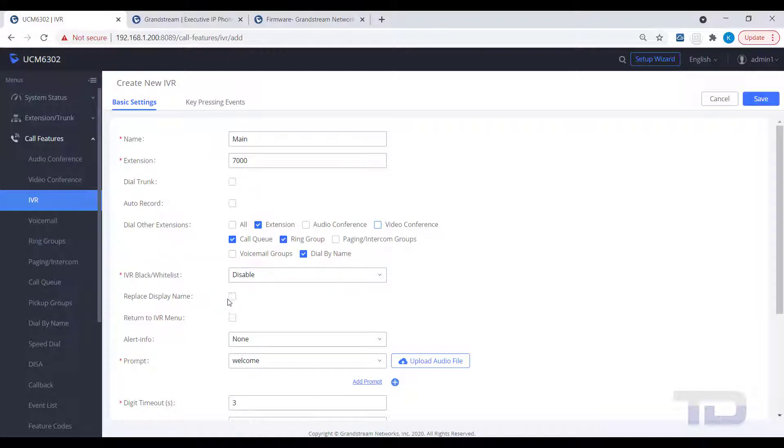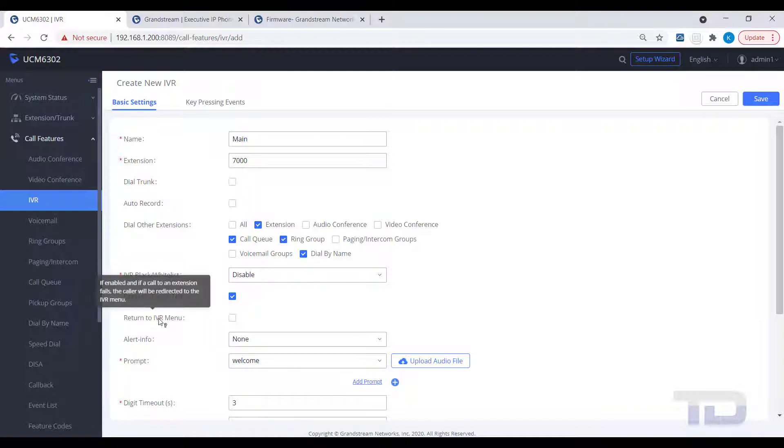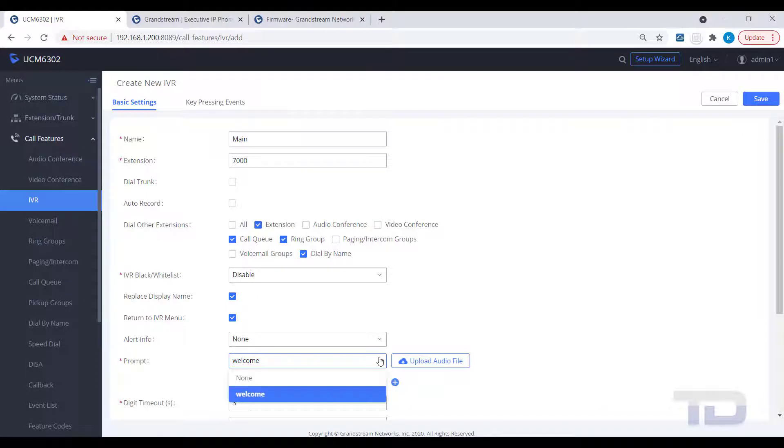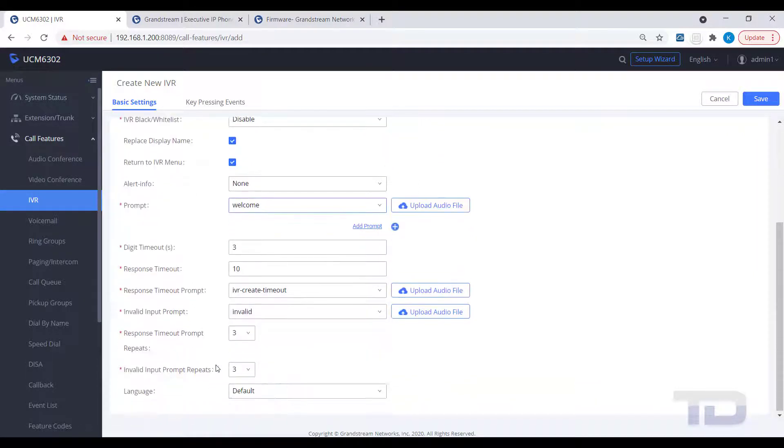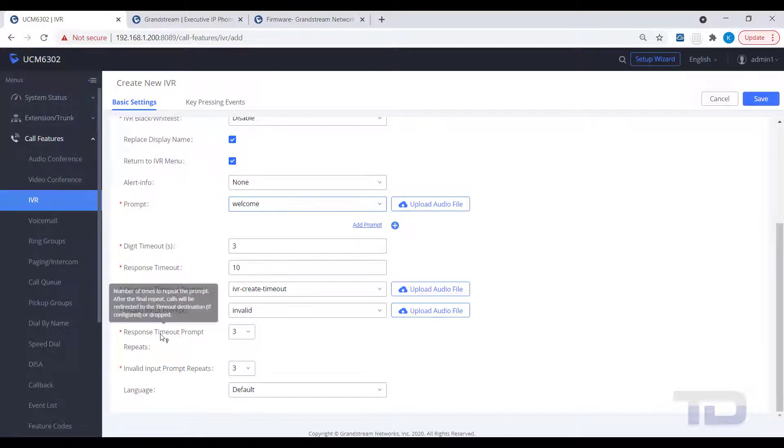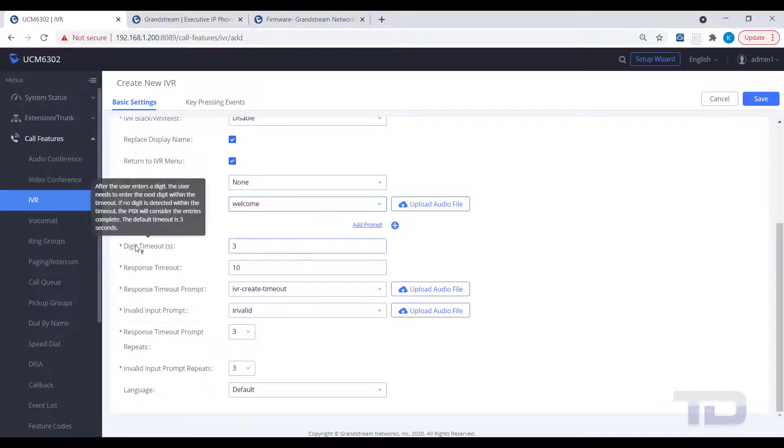You would also want to record a prompt that lets your callers know what the different key pressing events are routed to. For example, welcome to XYZ Company. For sales, press 1. For tech support, press 2. For the dial-by-name directory, press 4. And so on. Once you are satisfied with the settings on the Basic tab,